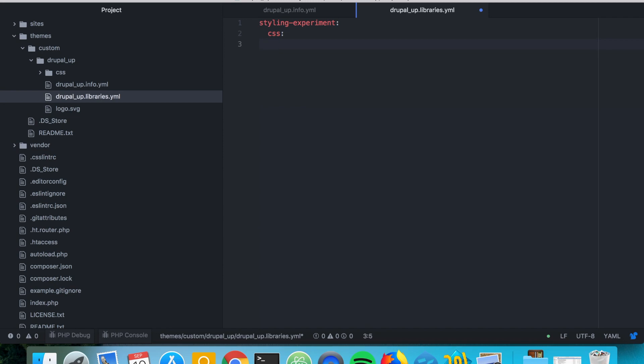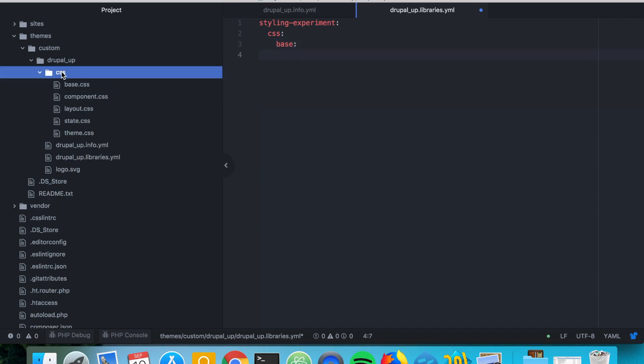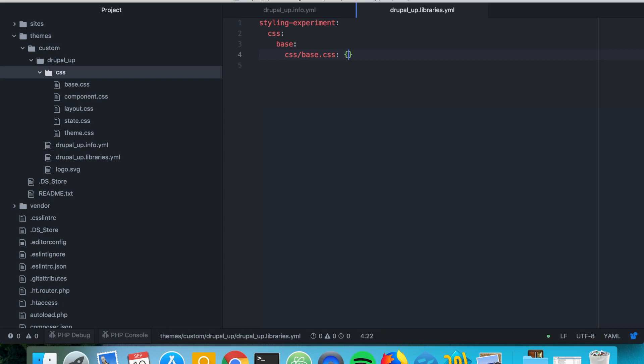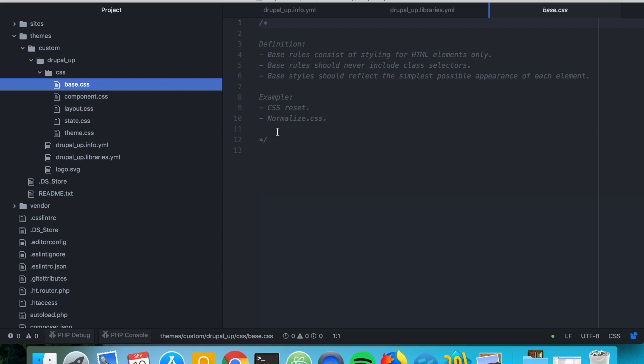So here let's go ahead and start with the first category that we want to check and this is the base and as we see here in the CSS folder we have a file called base.css. So this way we include the base.css file and the base rules consist of styling for HTML elements only. Base rules should never include class selectors and base styles should reflect the simplest possible appearance of each element.